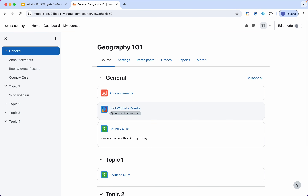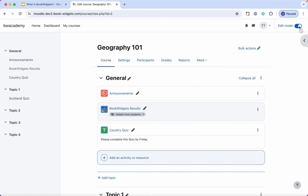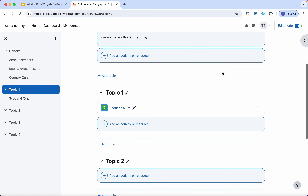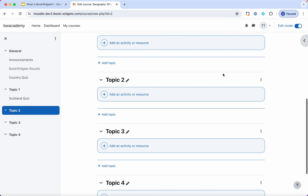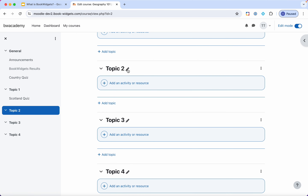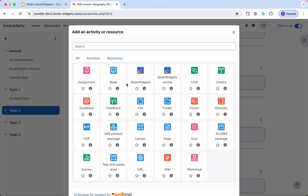What I have to do is enable the edit mode in the top right corner, and then I can start adding activities or resources wherever I want. Let's say in Topic 2 — which of course I can change the name of — I want to add an activity here. You see that within my library of activities I have BookWidgets and BookWidgets Results. More on that later, but BookWidgets is the one we need now.